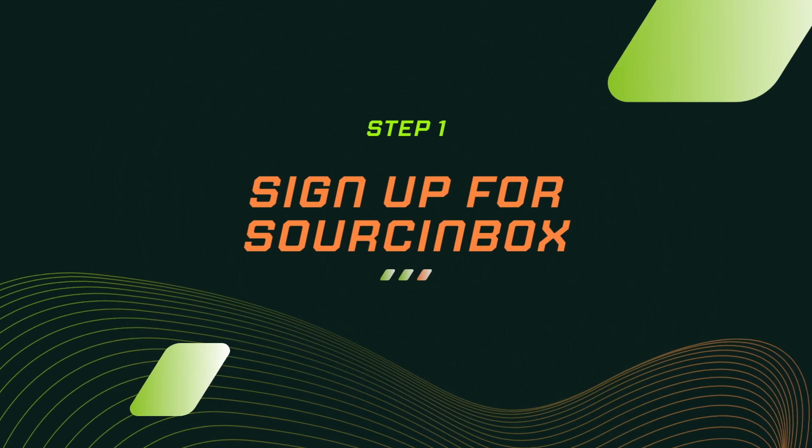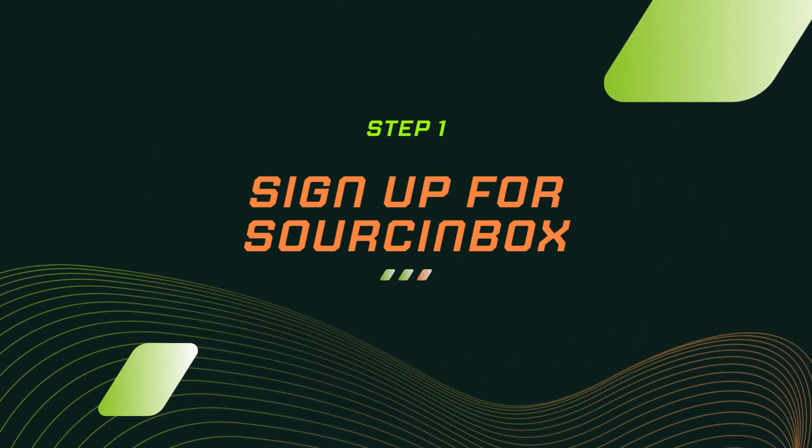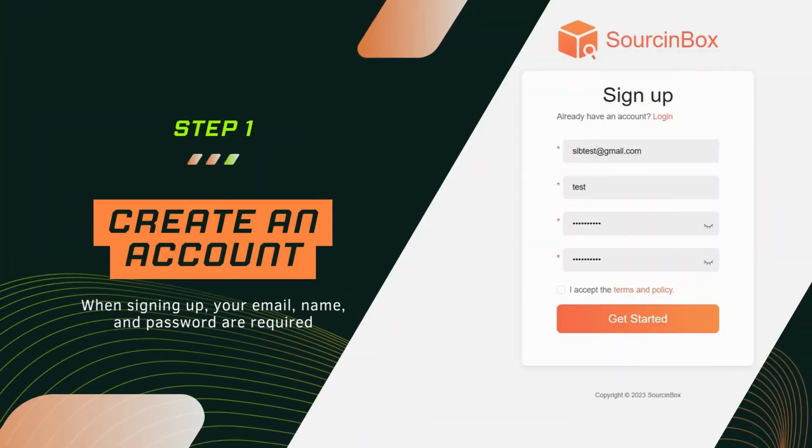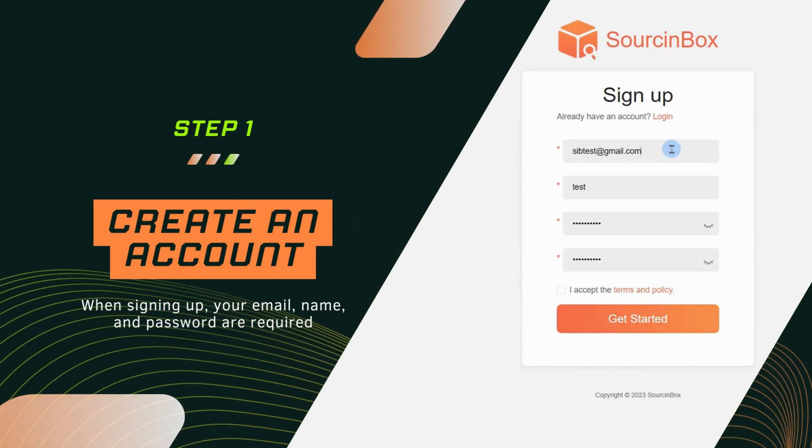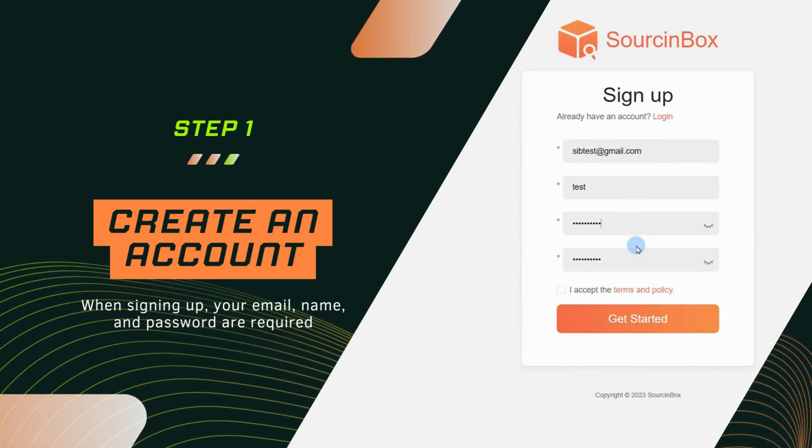Step 1. Sign up for Source Inbox. When signing up, your email, name, and password are required.